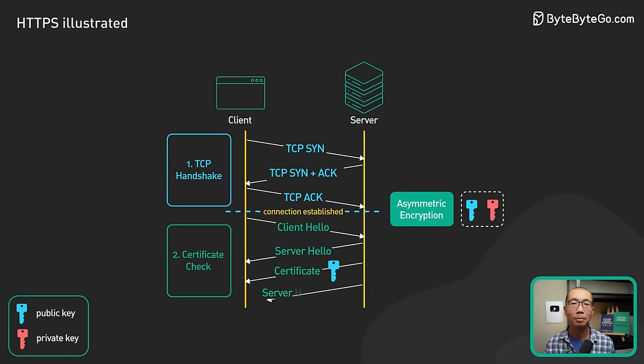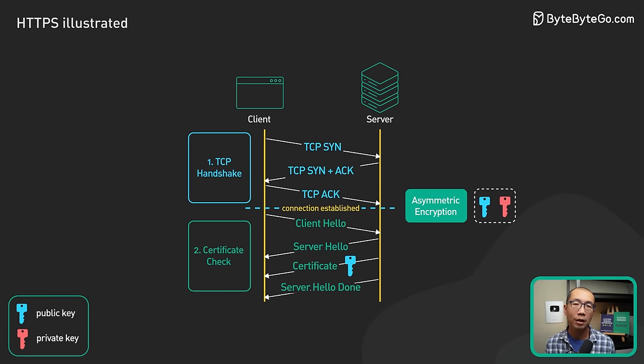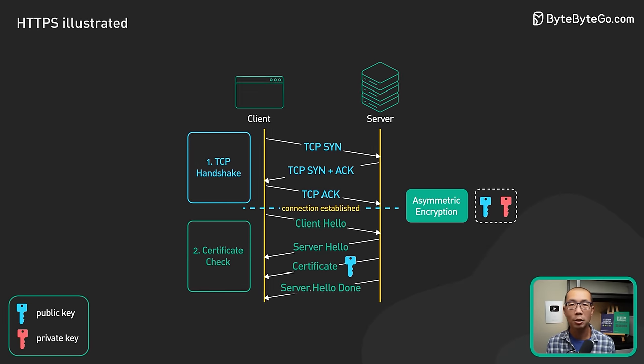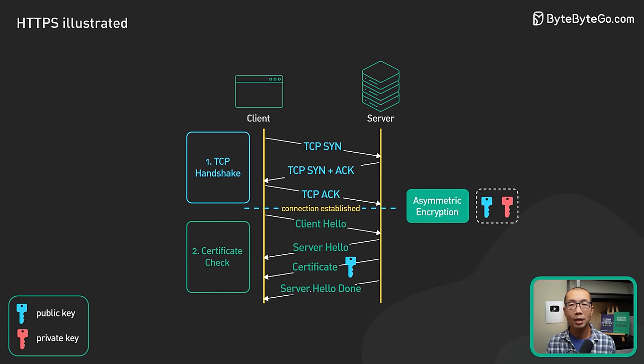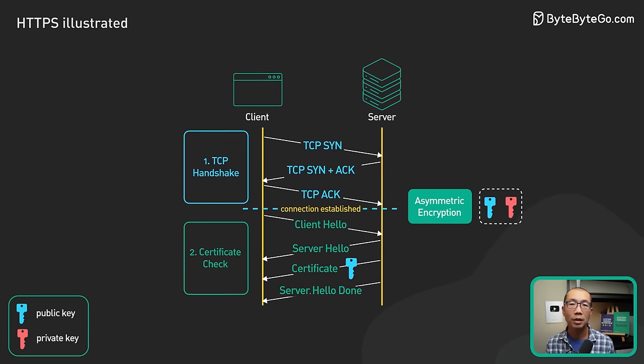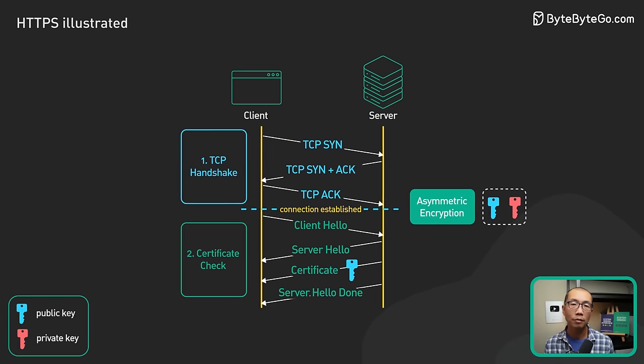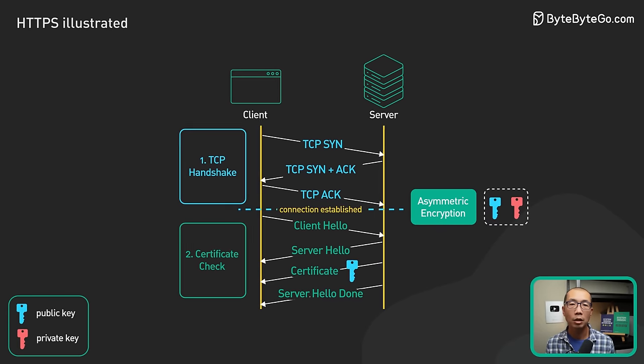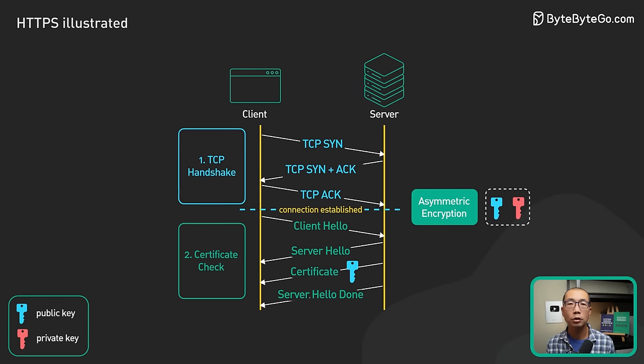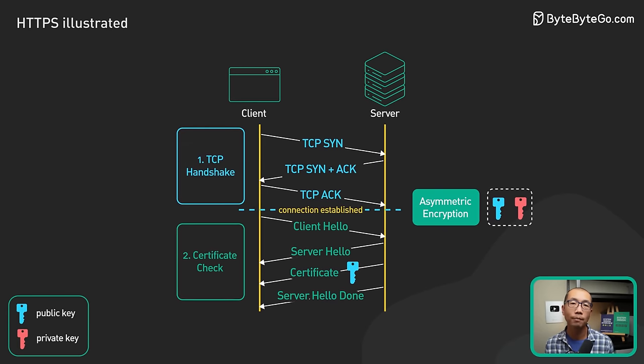This concludes step 2, the hello phase of the TLS handshake. At this point, the client has a server certificate and the client and server have agreed on the TLS version and the cipher suite to use.